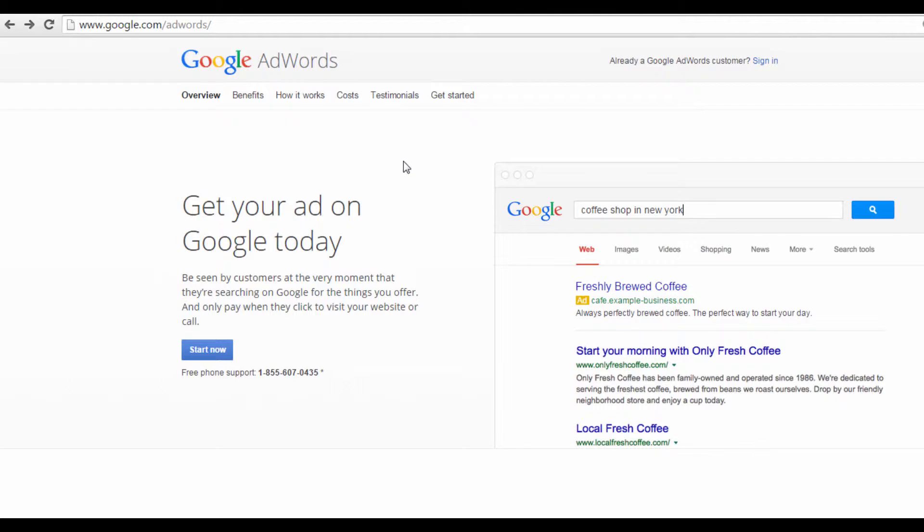You'll need an existing Google or Gmail account to do this, but don't worry. If you don't have one, you can easily create one for free at www.gmail.com. Alright, let's get started.